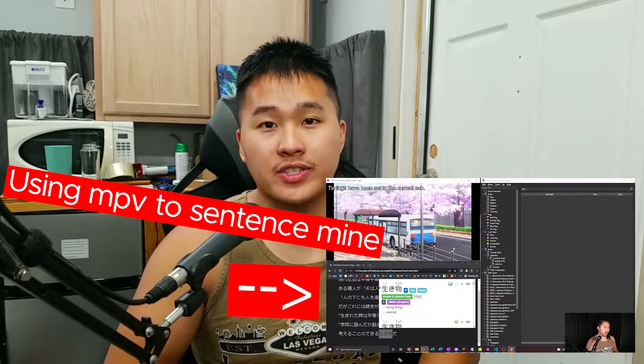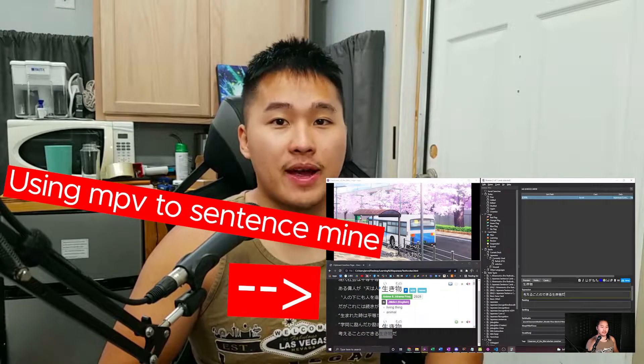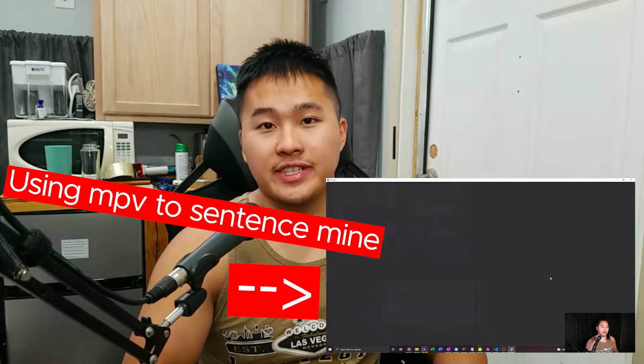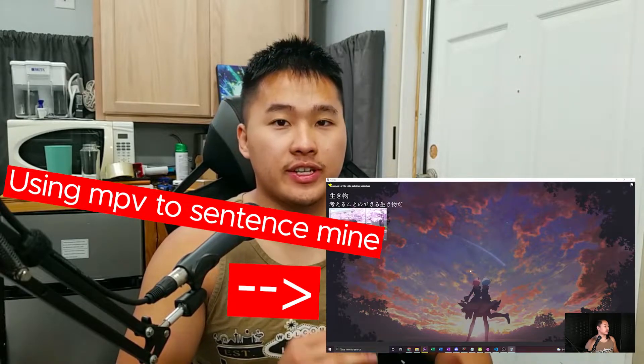Here's an updated video on how you can watch Crunchyroll on MPV for MPVacious Mining. Some things have changed and the previous method's not going to work, so you're going to need to see today's video. So let's go ahead and jump into the installation.